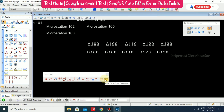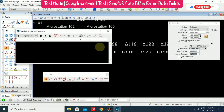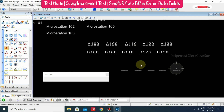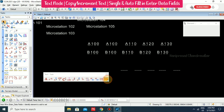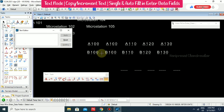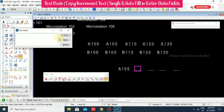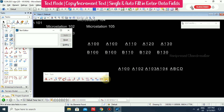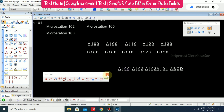For Auto Fill Enter Data Field, you must have some underscores again. Press Escape, click this option, and select the view — it will automatically identify the data fields. You can start typing and press Enter; it will automatically go to the next data field. Whatever you are entering will appear there. This is the Auto Fill Enter Data Field. Press Escape to come out of the command, and you can close the toolbox if you don't need it.